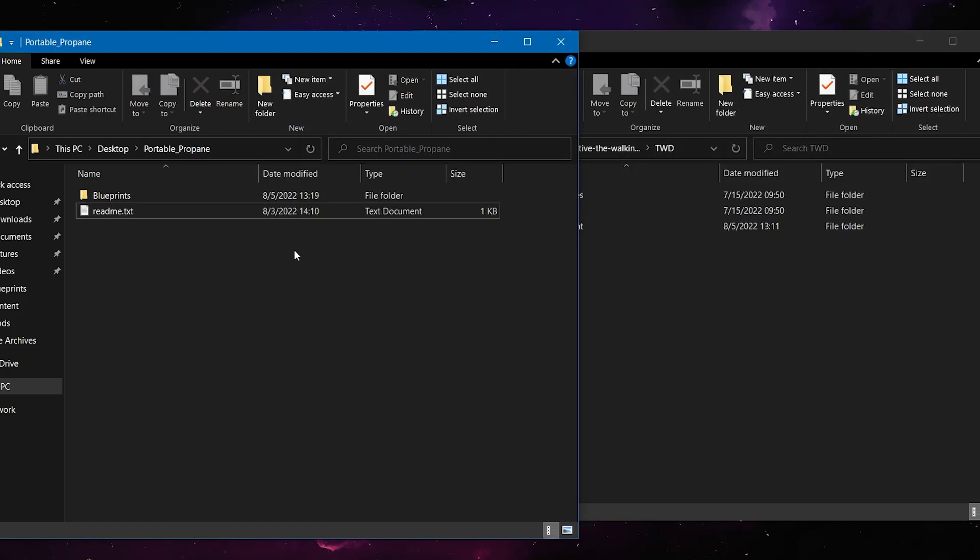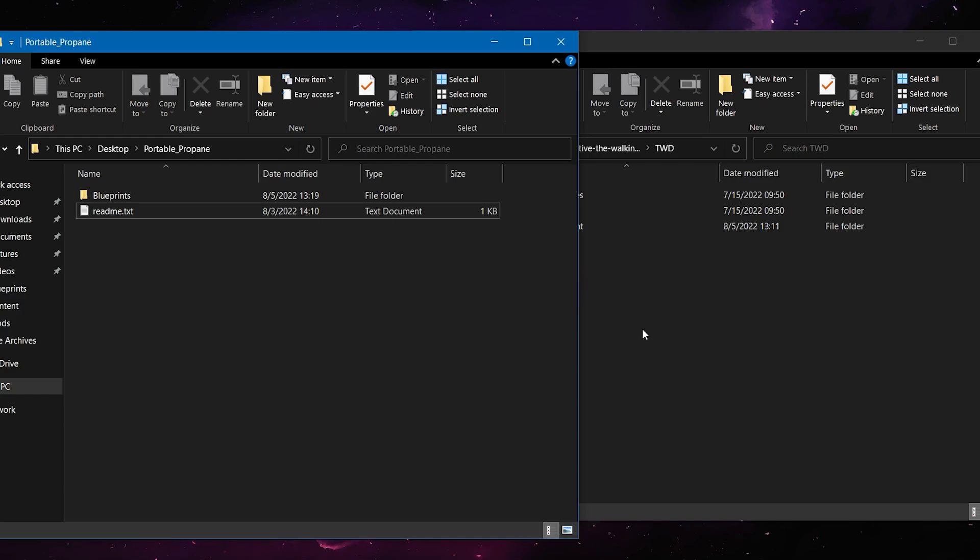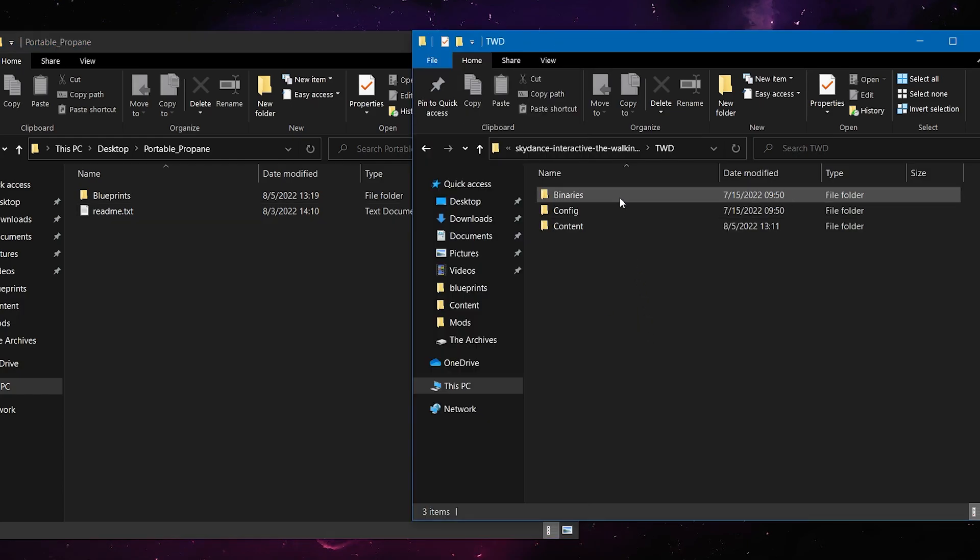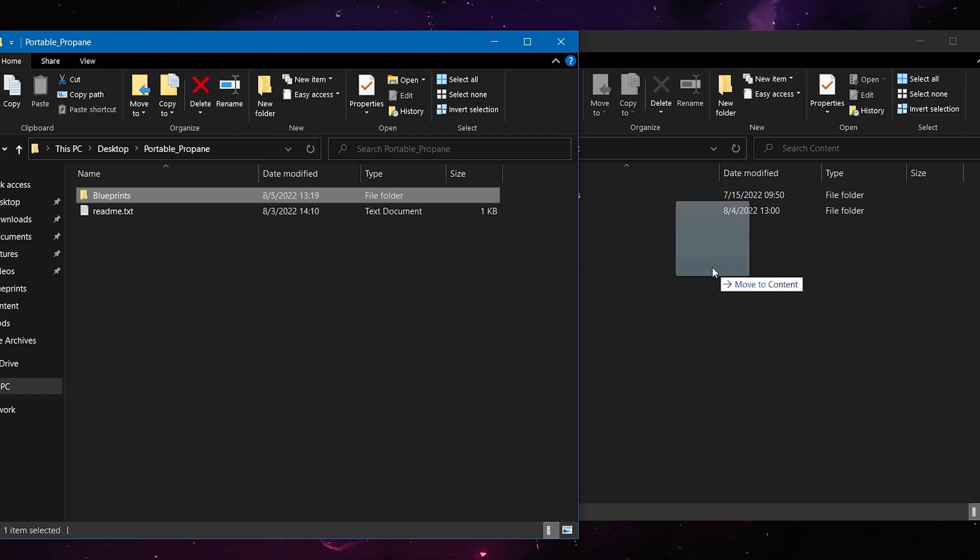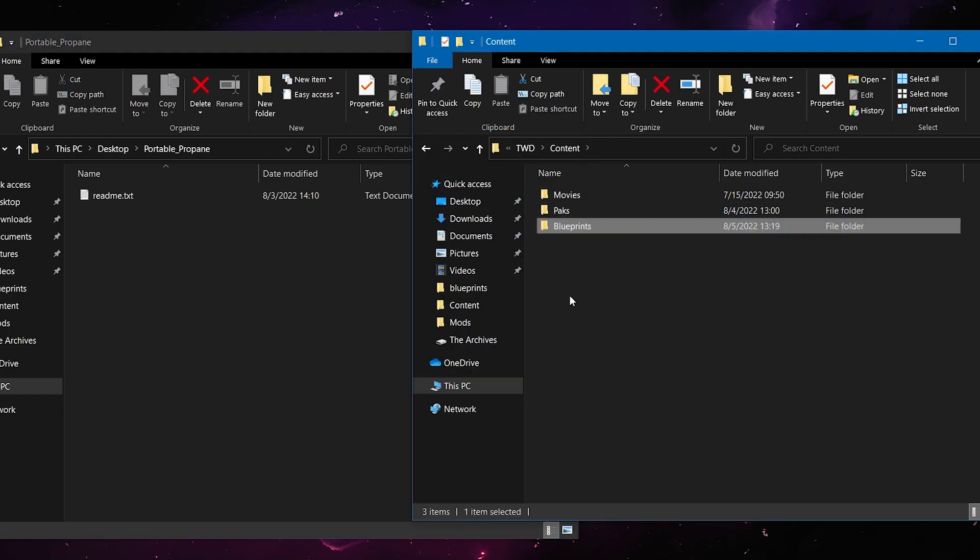So what you're going to want to do is you'll see this folder, and you'll just want to go into TWD content, and then just drag that folder in. It is as simple as that.